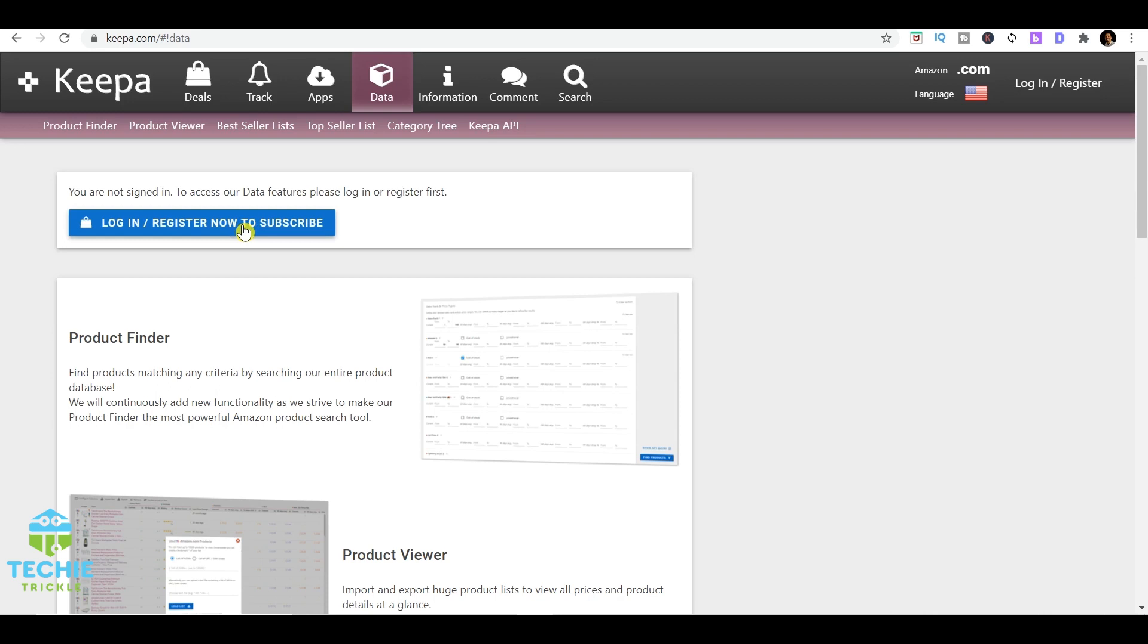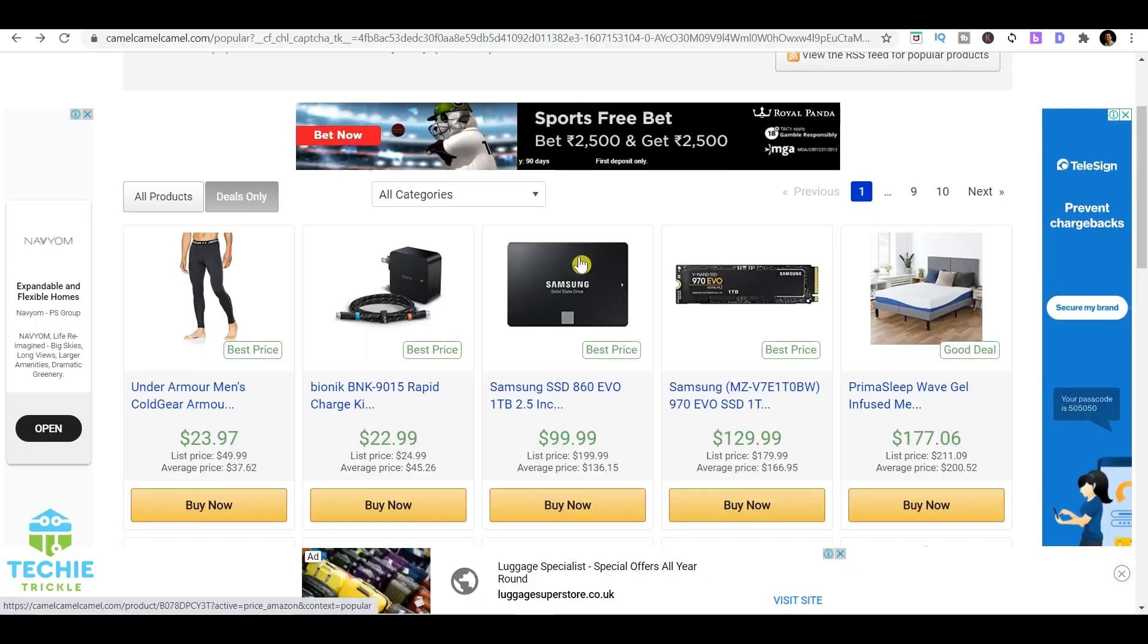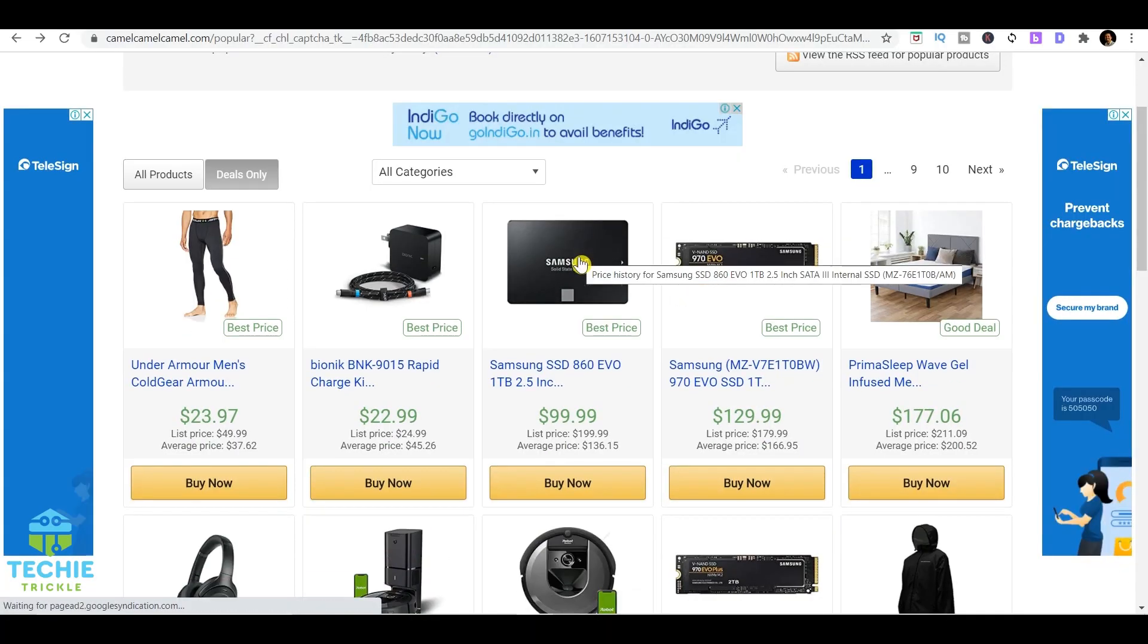There's a free version to this and that's CamelCamelCamel. If I come to that website, I'll give the link in the description down below. This is a completely free website but definitely maybe newer than Keepa, because Keepa has its authority in the market for Amazon products.